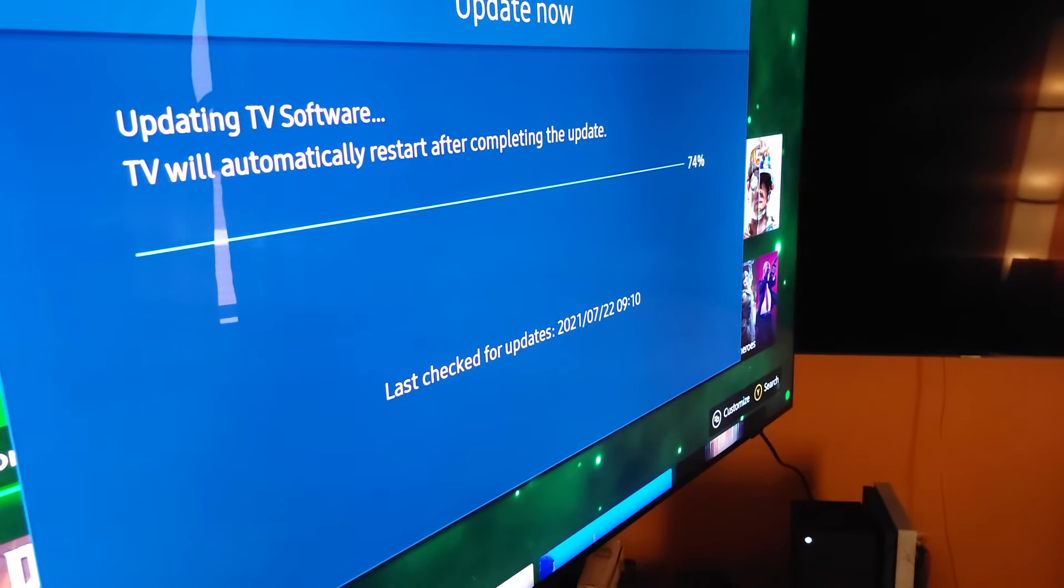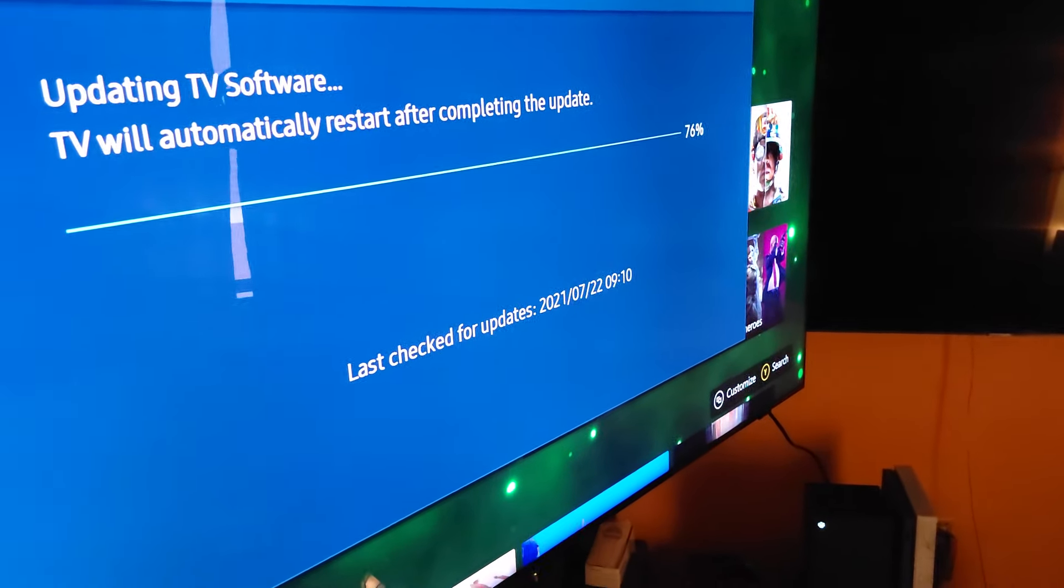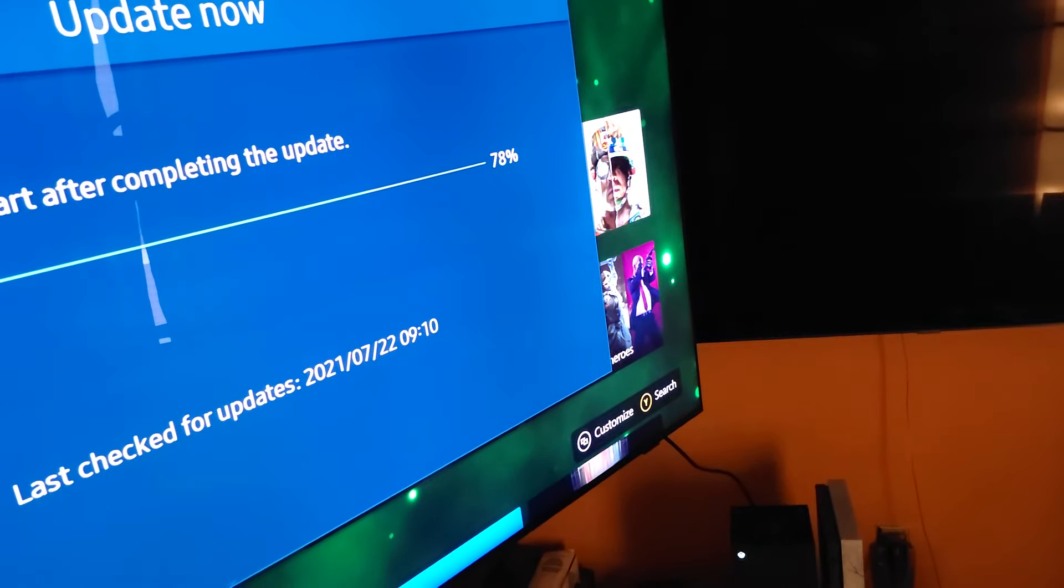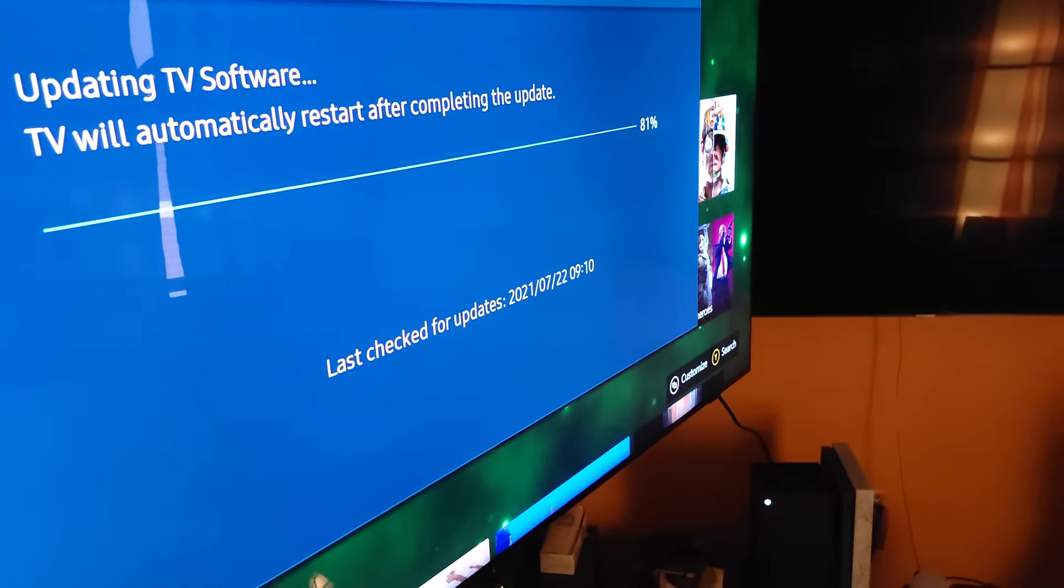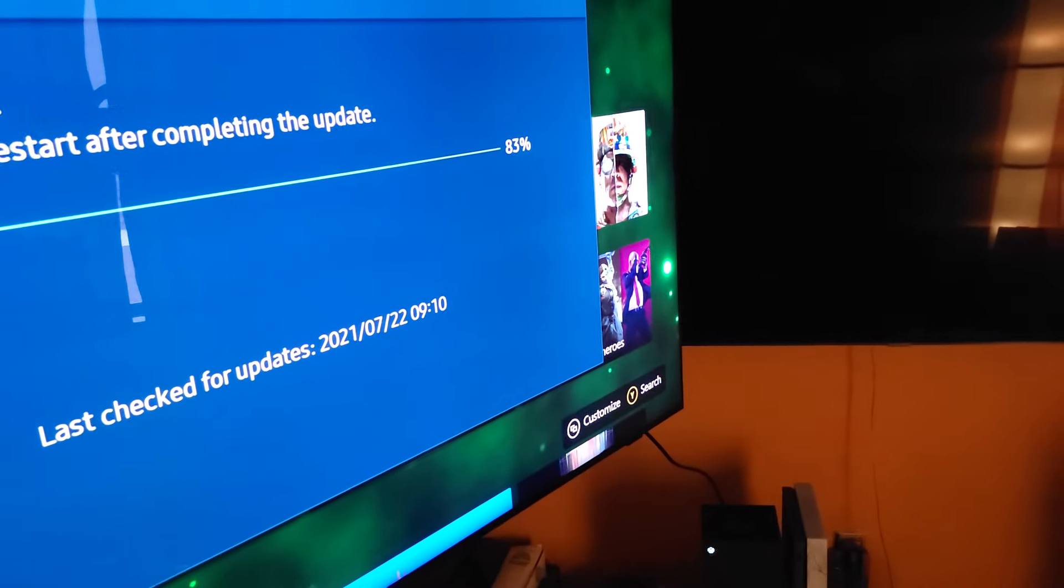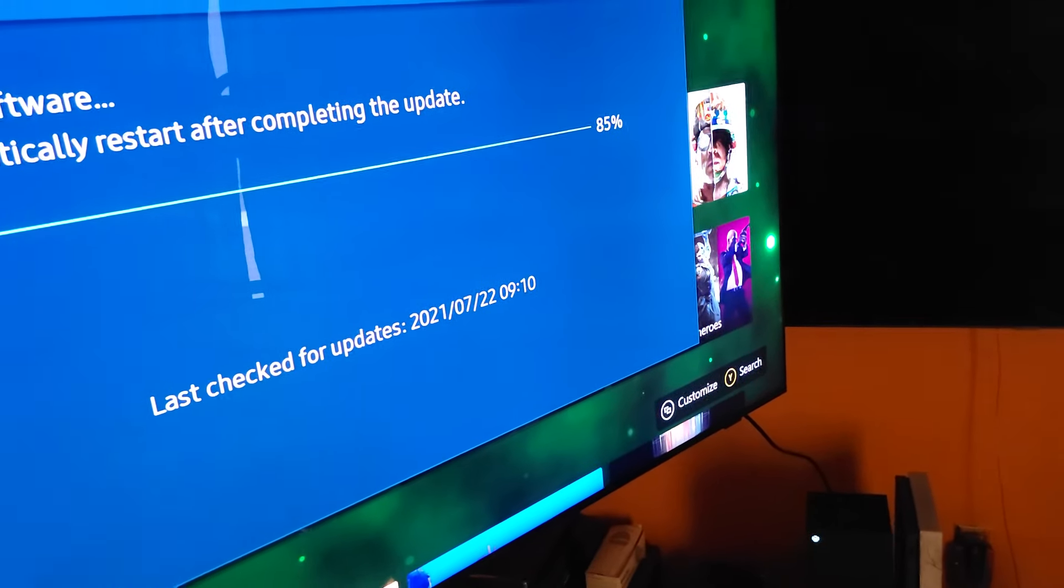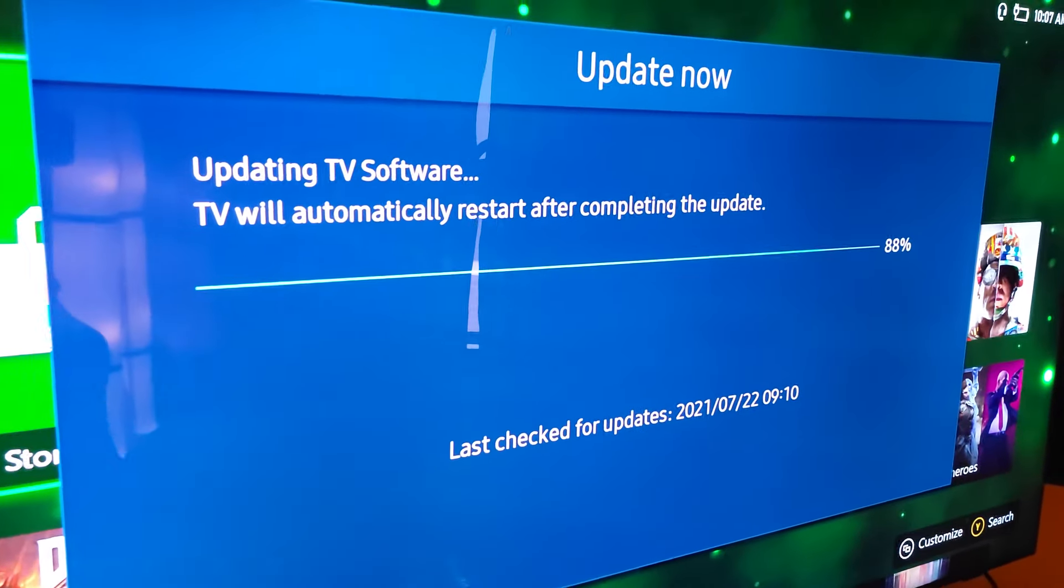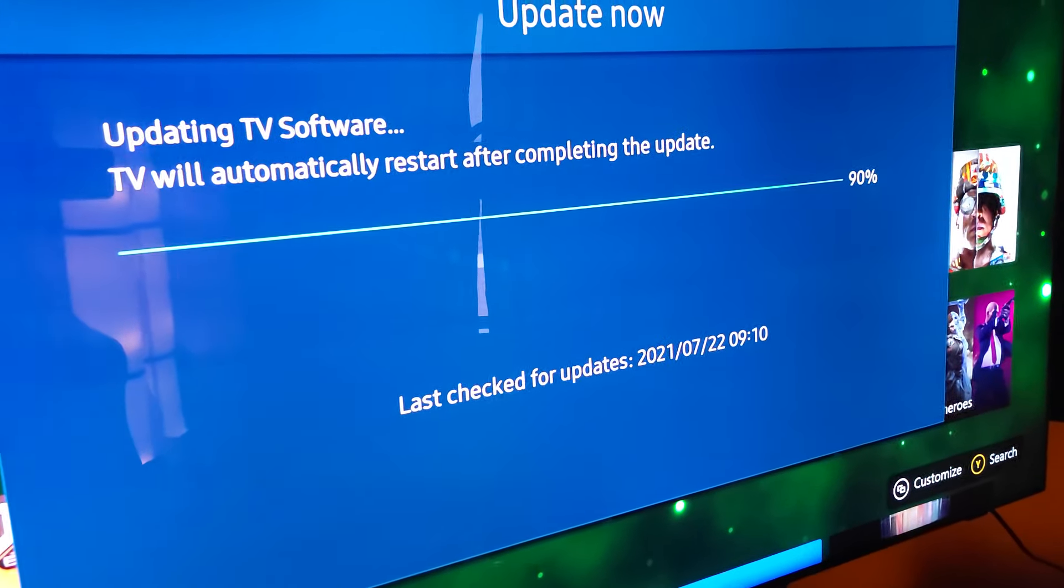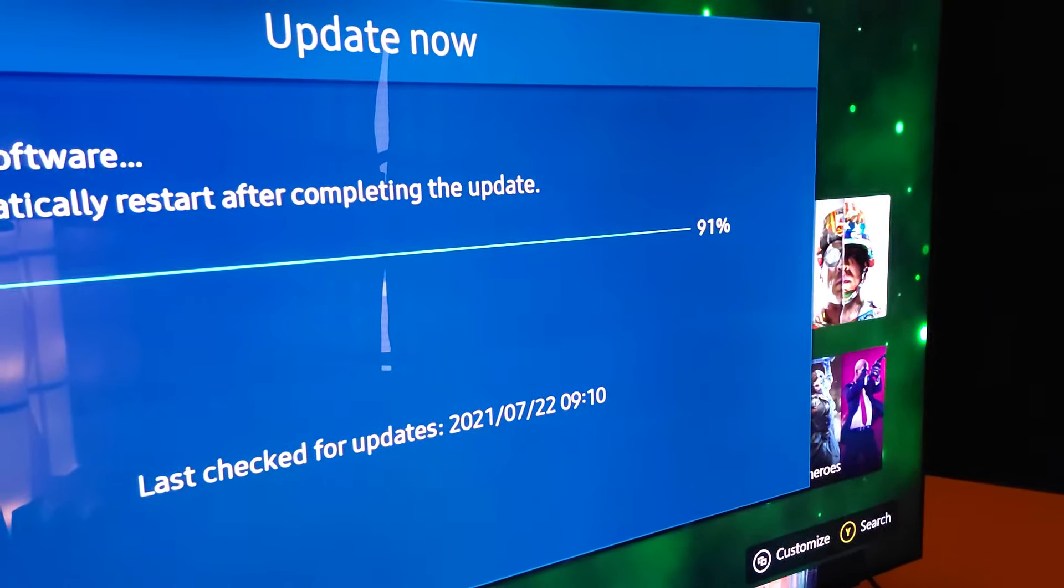Once it's downloaded into there, you safely eject it from your PC and connect it to your Samsung device, turn it on, and look, it's updating right now.